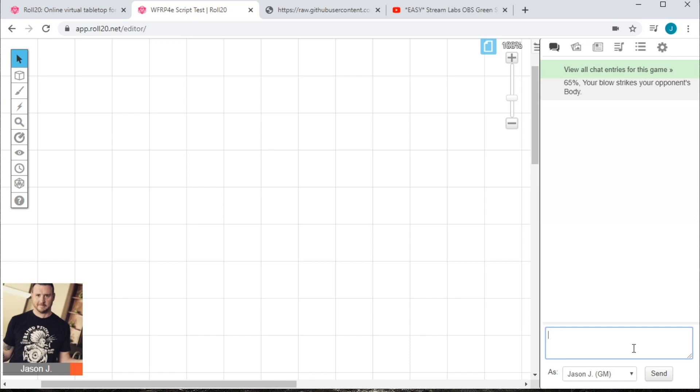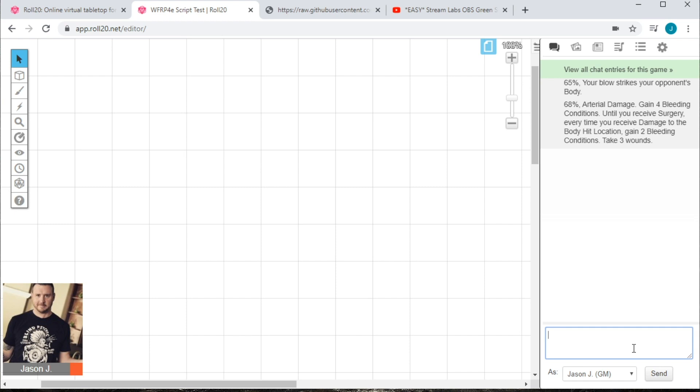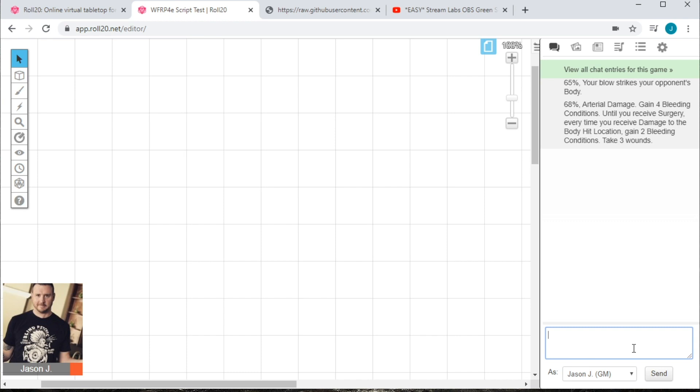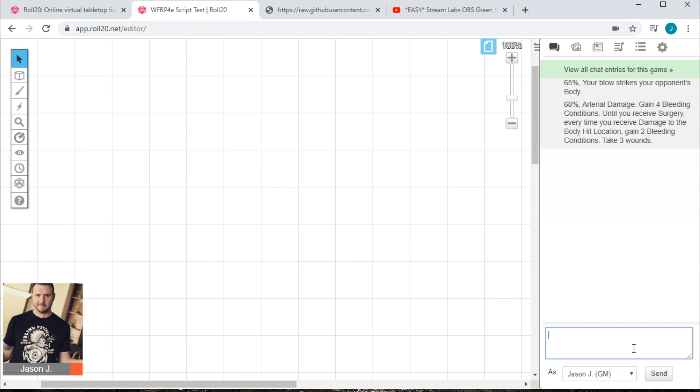So next up, logically, we have a critical result. As before, you begin that command with an exclamation mark, followed by crit and the body part that you hit. So in this case, it was body, let's do a crit body. Crit, body, and hit enter. So now Roll20 has made a d100 roll and returned the result of 68 arterial damage. Gain four bleeding conditions until you receive surgery. Every time you receive damage to the body hit location, gain two bleeding conditions, take three wounds.